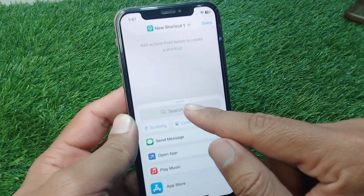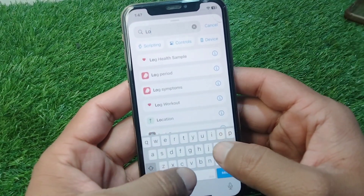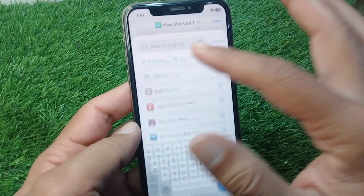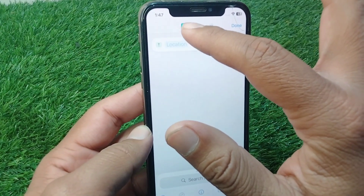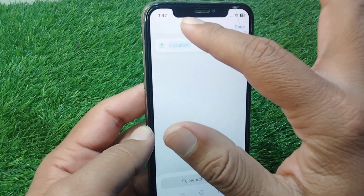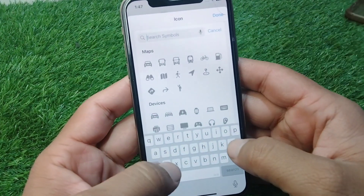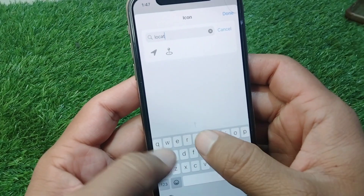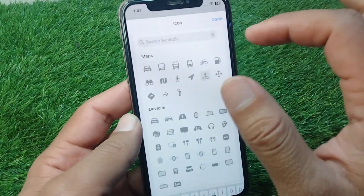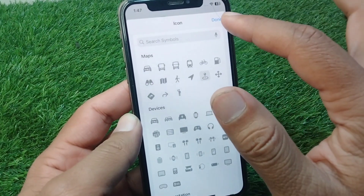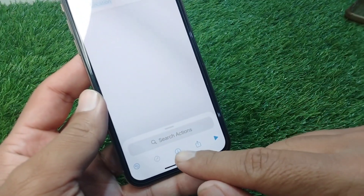Now search here for location. Here it is. Tap on this small icon button, search for location again, and here it is — simply tap on this icon, then tap the Done button.